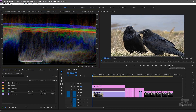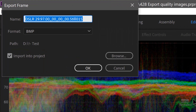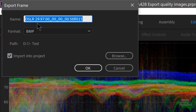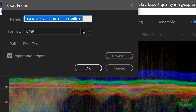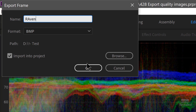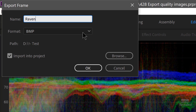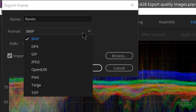This button here — export frame — also has a keyboard shortcut. And you get a dialog box with some options. First of all is the name. I named the sequence DSLR 2997, that's what the footage is. And you can change that to anything you want — I could write Raven. And then there are different formats.